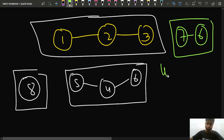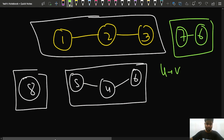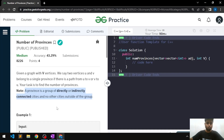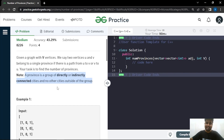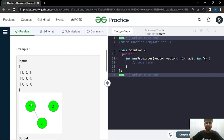U connected to V or V connected to U — that is what the term province means. Looking at our example, we have one province, a second province, a third province, and a fourth province — that is how we find the provinces. We will be given an adjacency matrix, and from that we have to determine the number of provinces.